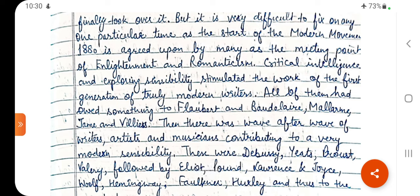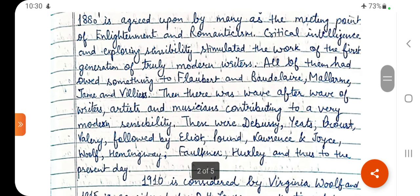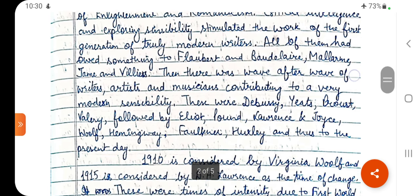1880 is agreed by many as the meeting point of Enlightenment and Romanticism. Critical intelligence and exploring sensibility stimulated the work of the first generation of truly modern writers — all of them owed something to Flaubert and Baudelaire, Mallarmé, James, and Villiers, who are French Symbolists. Then there was wave after wave of writers, artists, and musicians contributing to modern sensibility: Debussy, Yeats, Proust, Valéry, followed by Eliot, Pound, Lawrence, Joyce, Woolf, Hemingway, Faulkner, Huxley, and thus to the present day.